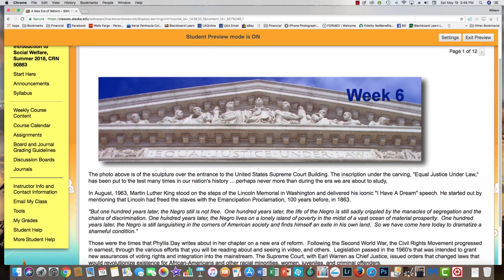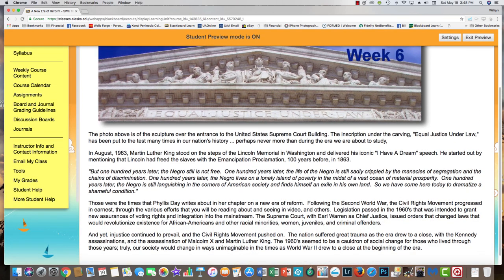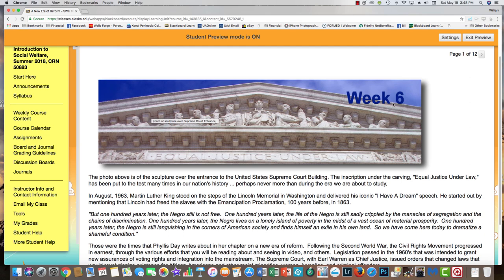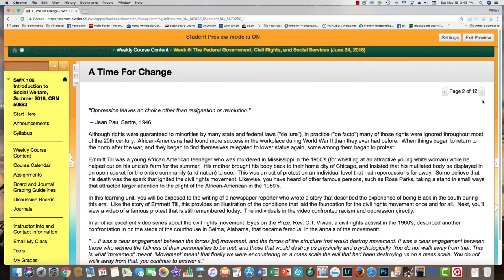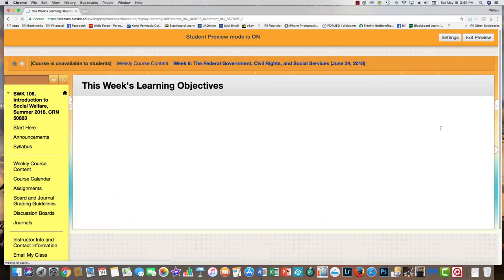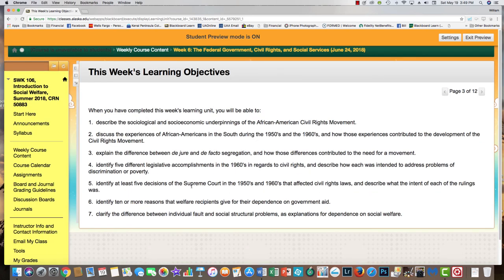When you open the first thing you're going to see is a slide with content I've authored — things I want you to think about during the week. Usually there's one of my own photographs here. Use the little arrow in the upper right to move to the next slide, or the back arrow to go to the previous one. This is how you work through the course. In this particular week there are two introductory slides because it's a summer semester and I'm compressing 15 weeks into 10.